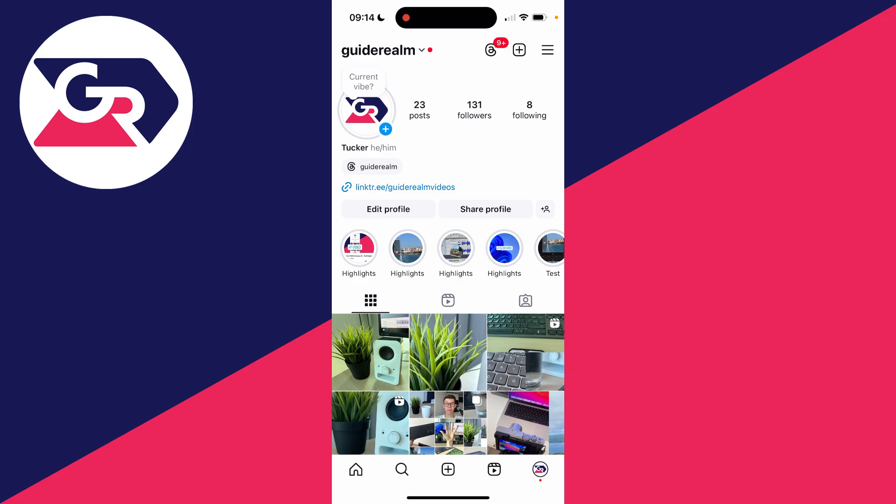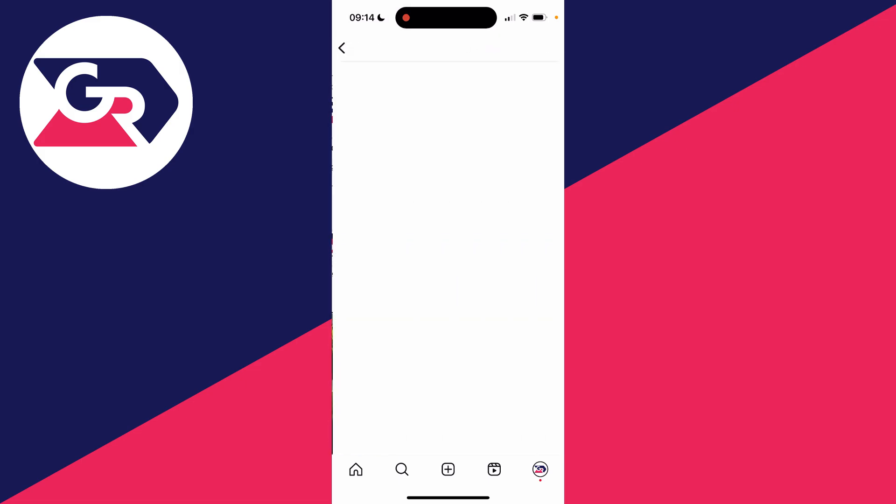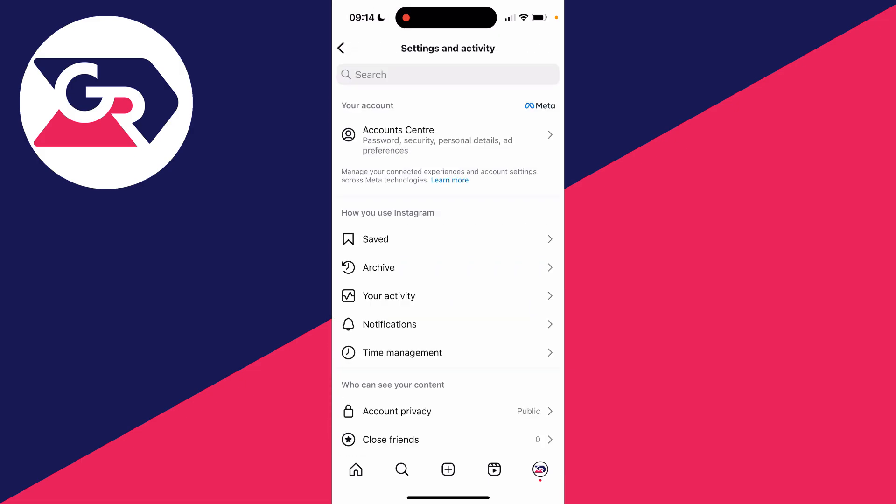First of all, come to your Instagram profile page like this. Then go to the top right and click on the three lines. This will open up your settings and activity.